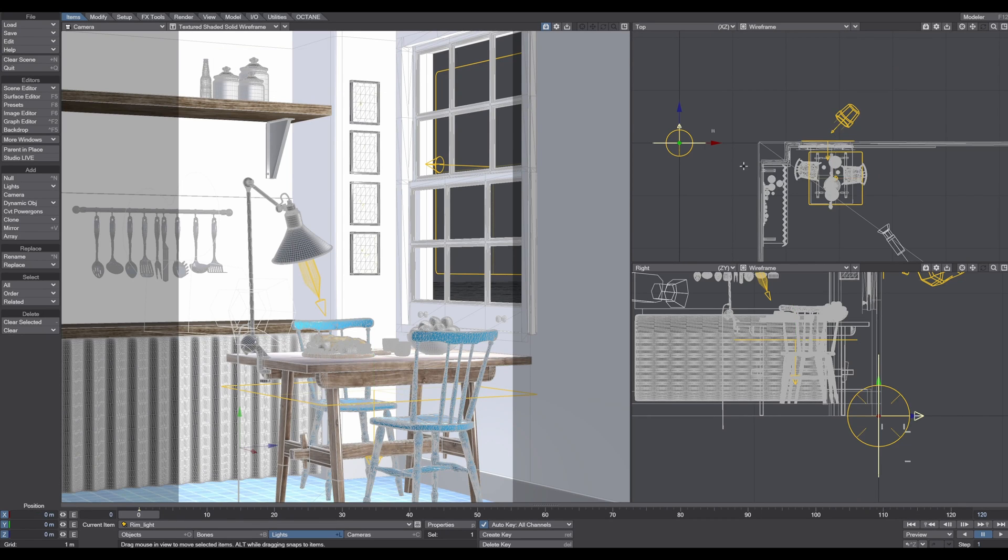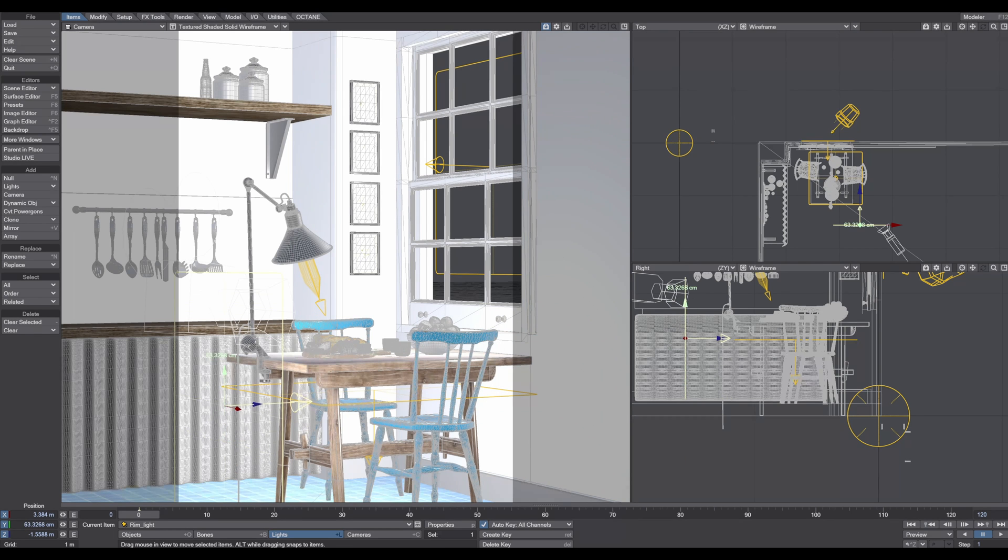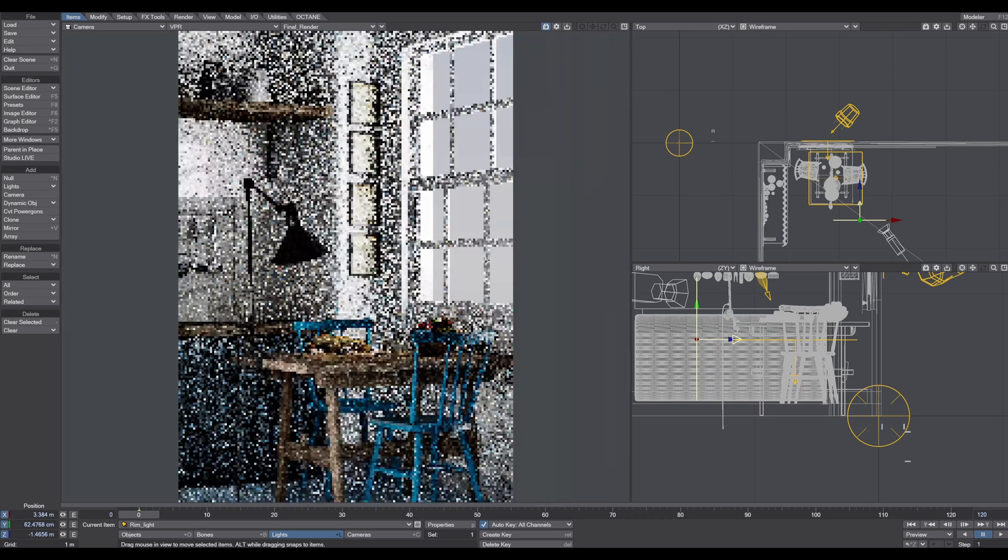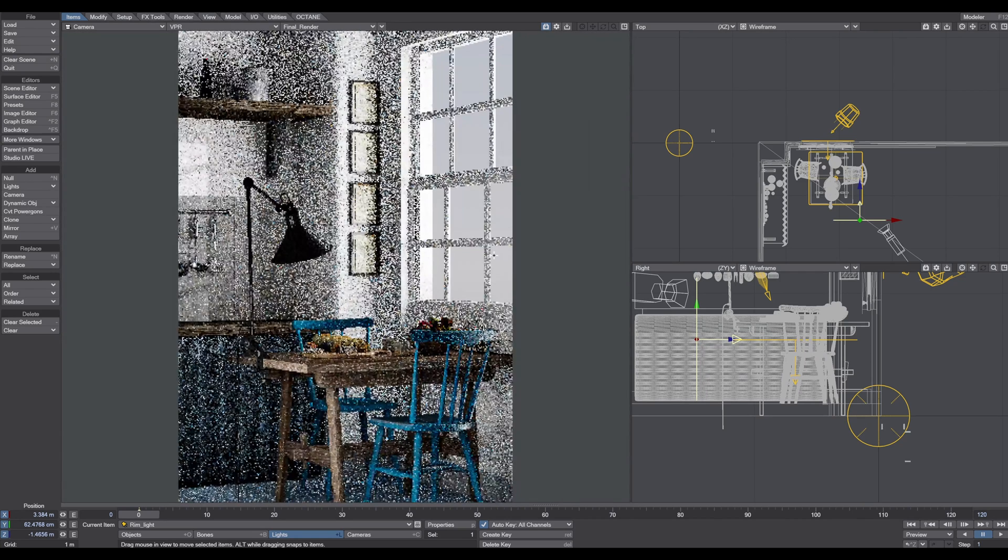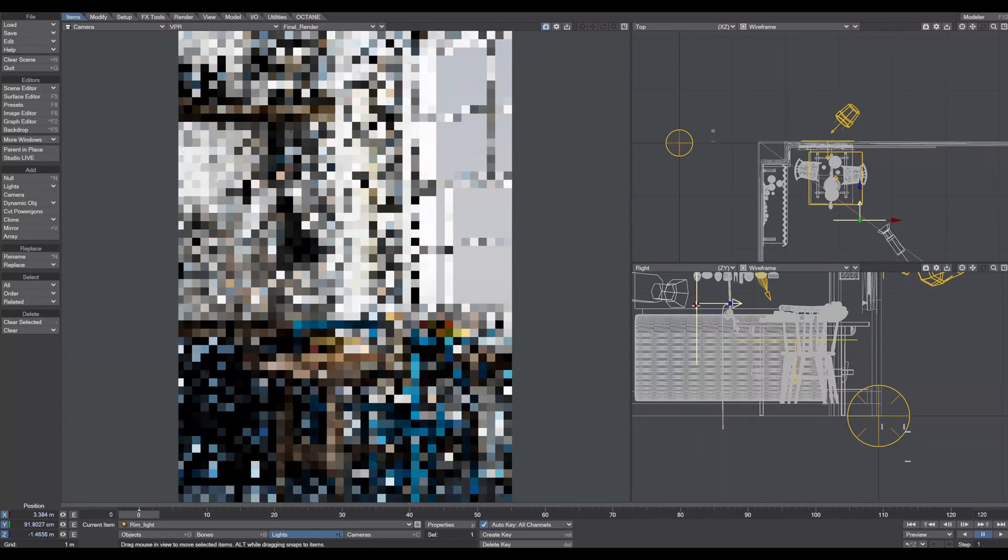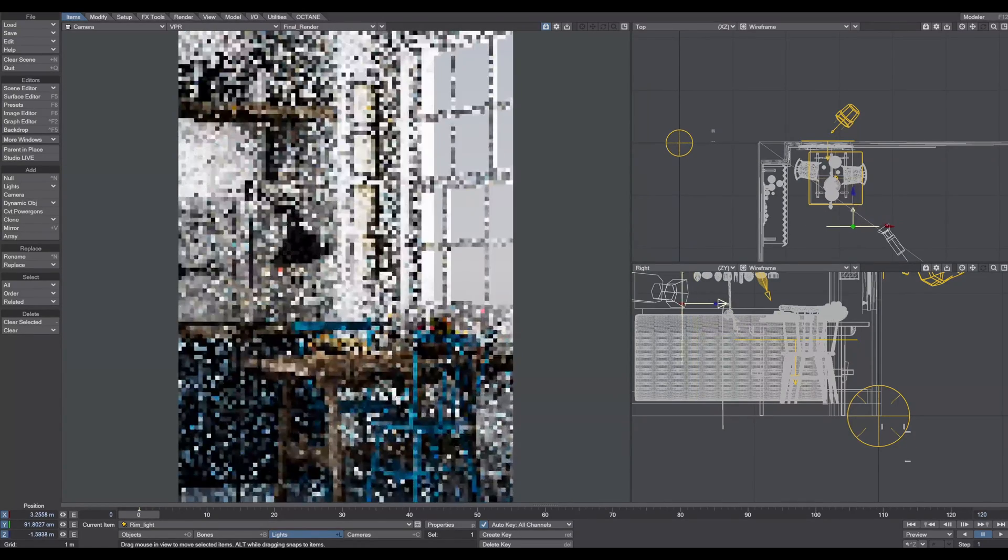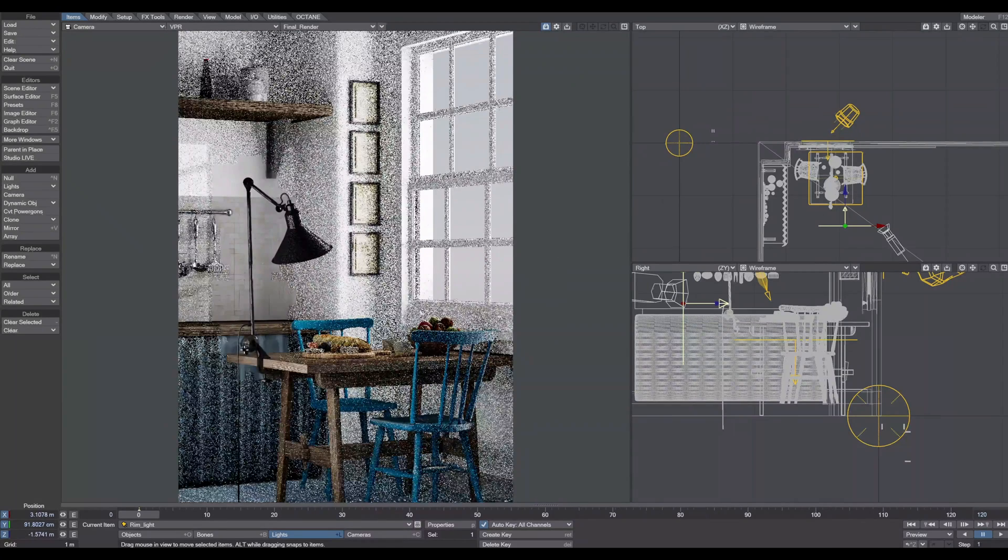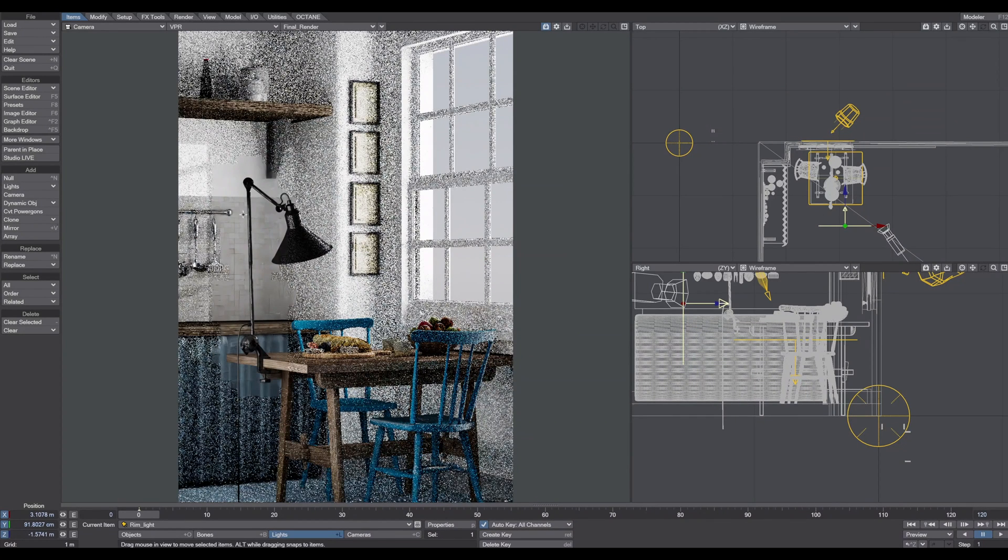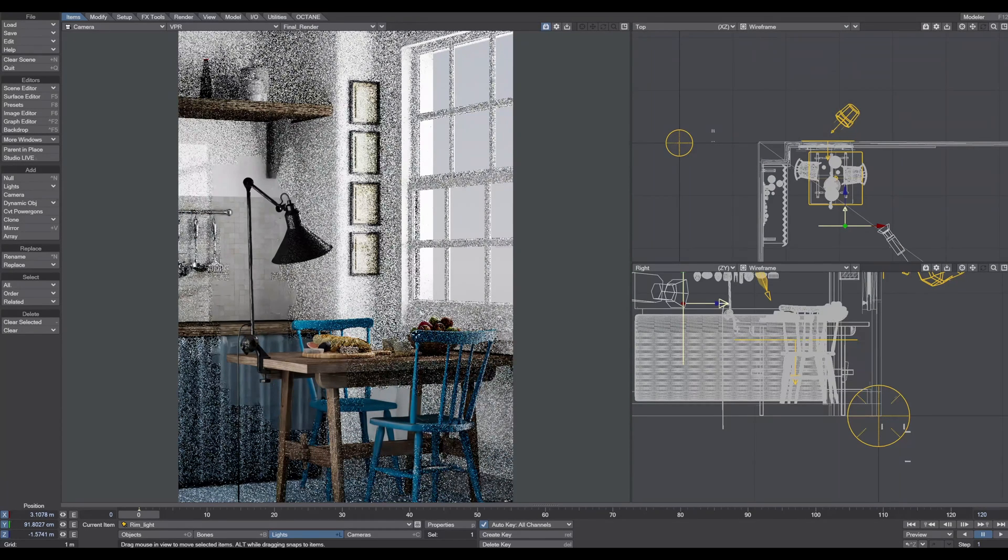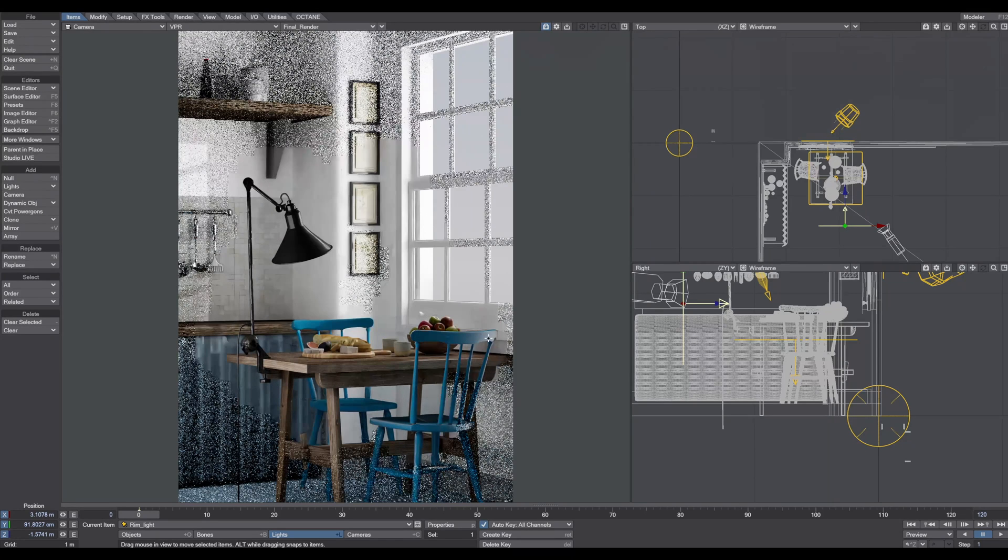I call this rim light and position it right there. Let's start the VPR. Now you can see this rim light affects my lamp here - it's no longer pitch black. It's affecting the table and the contour of the chairs.